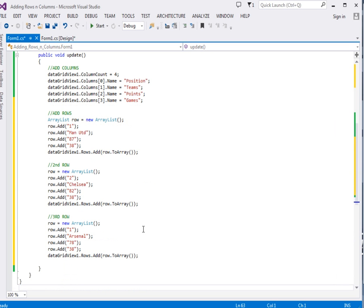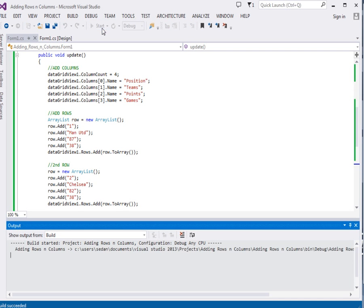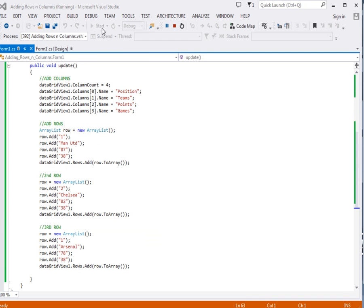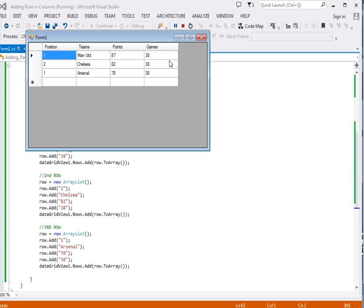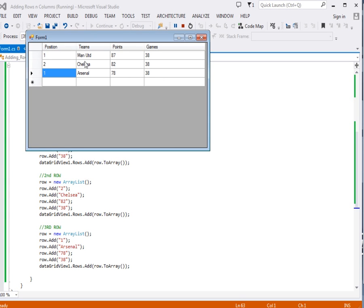So far we've added the columns, we've added the rows, let's run our small app and see. As you can see guys here we have our app, you can see that we have the position 1, 2, actually this one should be 3 we should just change 3 here, then teams, points, games.